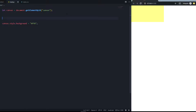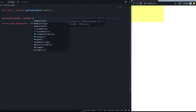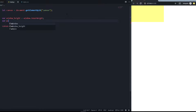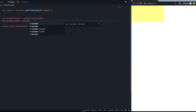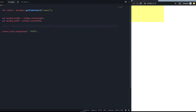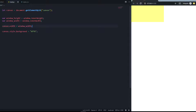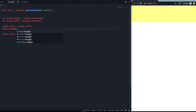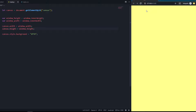We can give the canvas a width and height. Let's create variables: let windowHeight = window.innerHeight and let windowWidth = window.innerWidth. Then we set canvas.width = windowWidth and canvas.height = windowHeight. As you can see, it now takes up the whole window. The canvas has standard attributes like width, height, class, and ID — really simple to use.